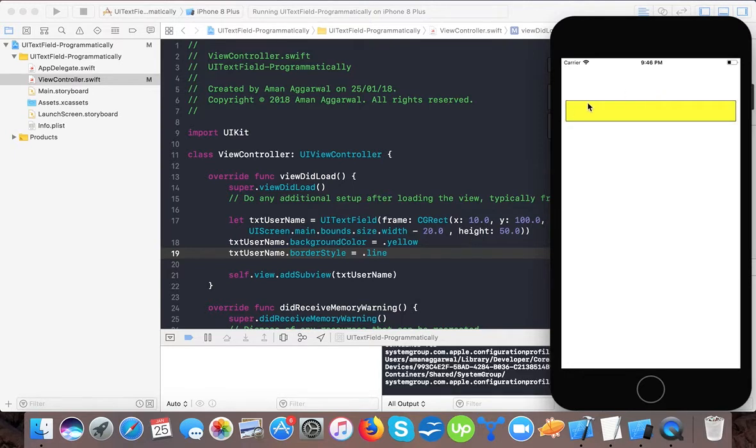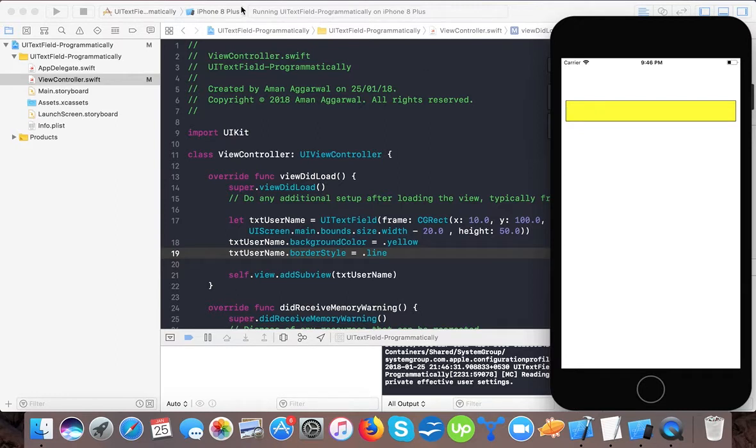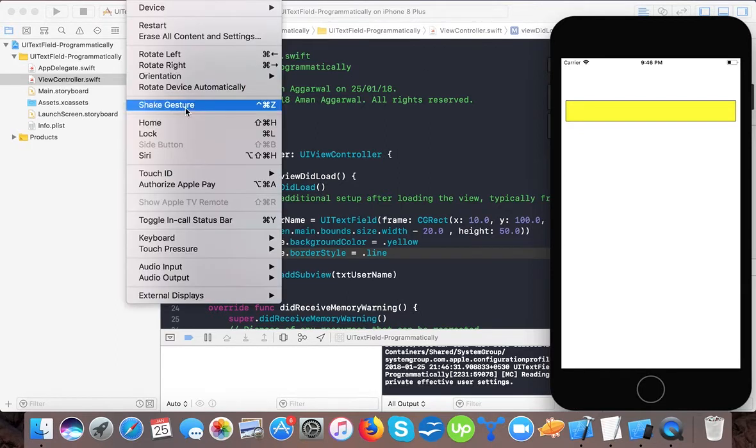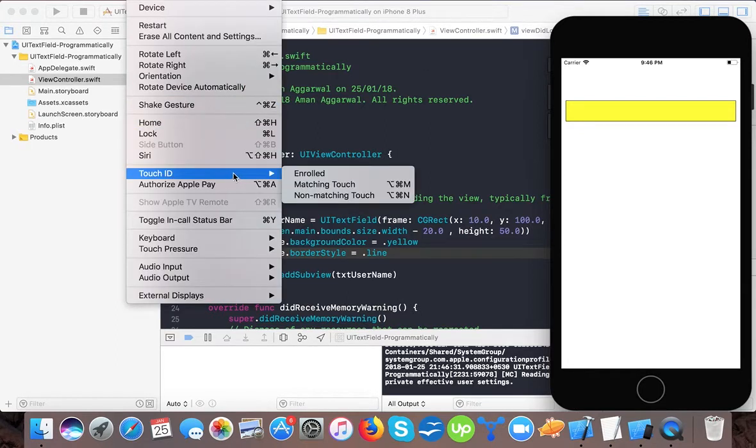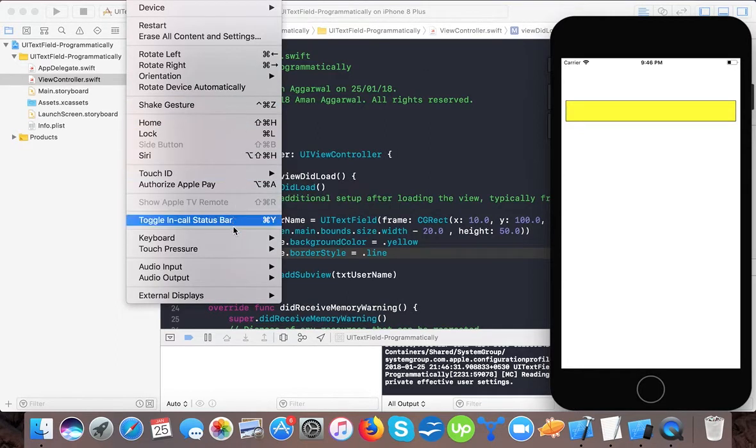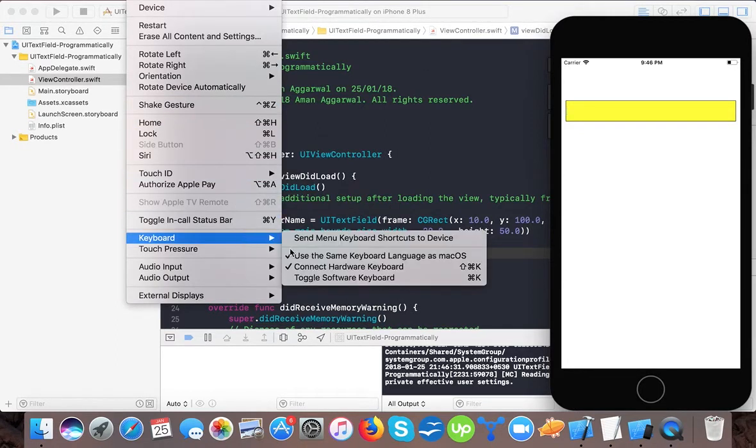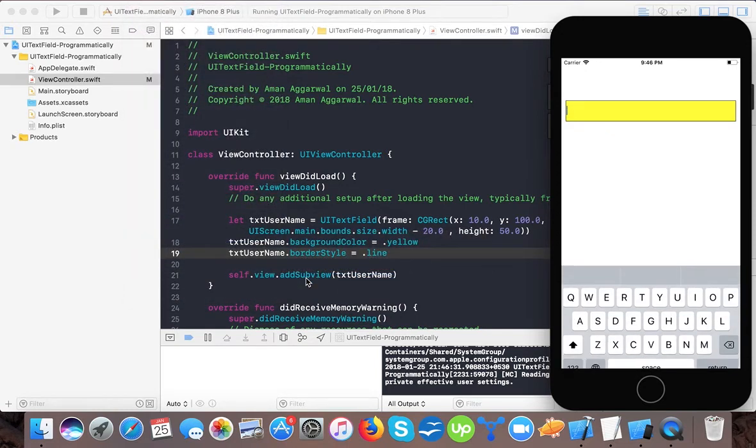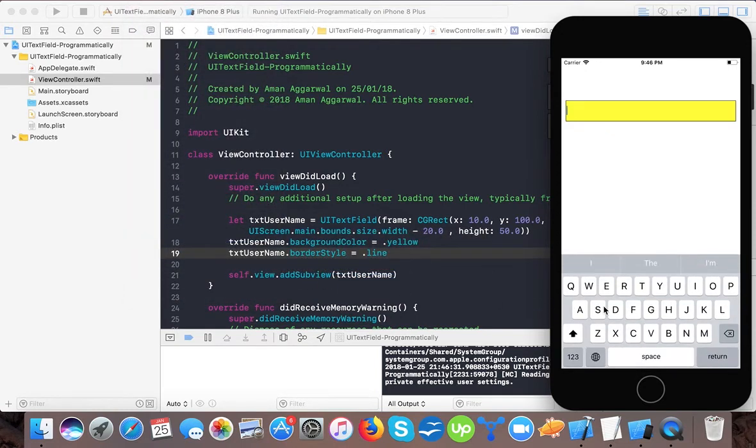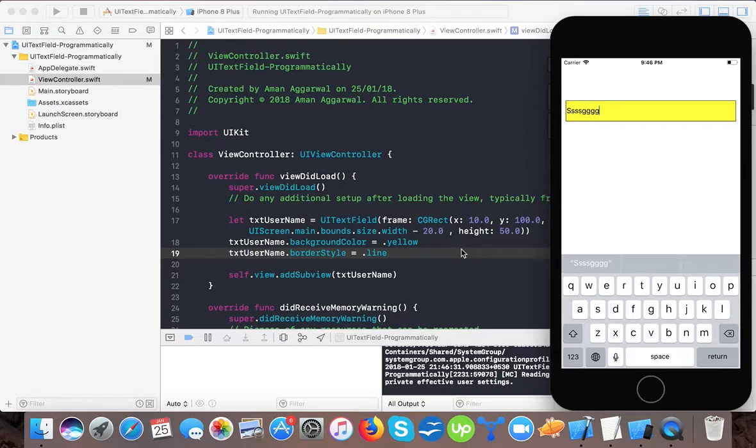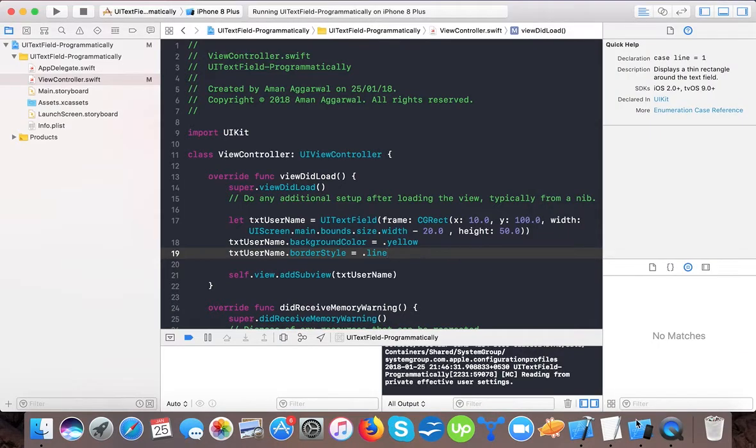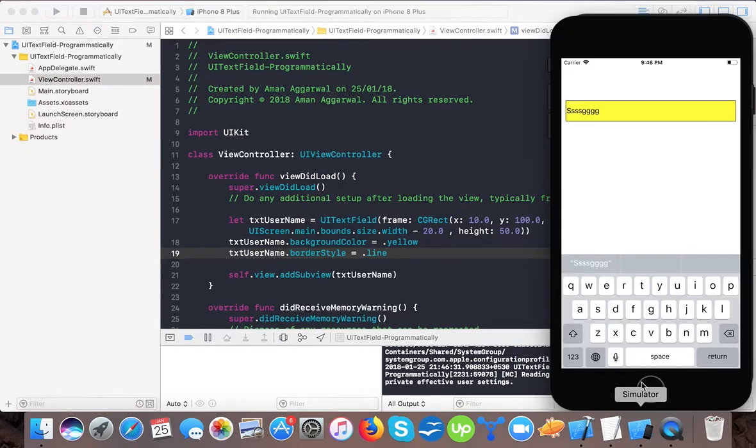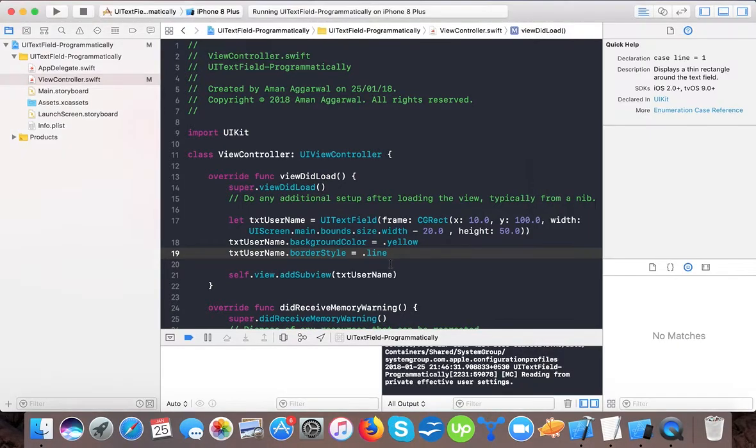Here we can enter text. If I want to, I can also use the software keyboard. You can see the keyboard appears whenever we want. We can also change the appearance of this keyboard.